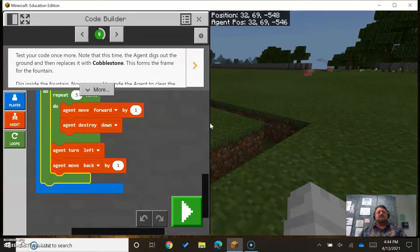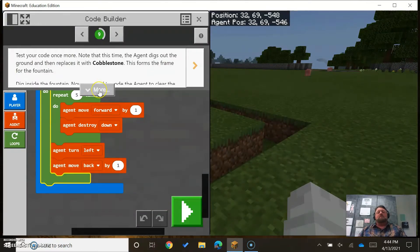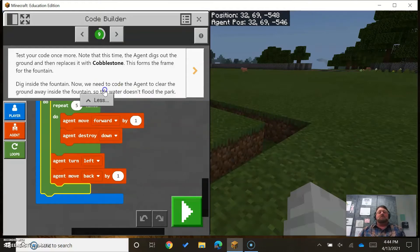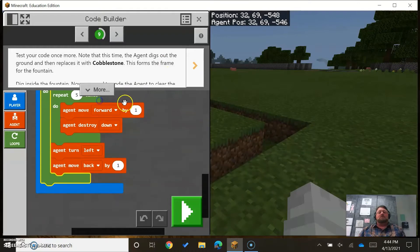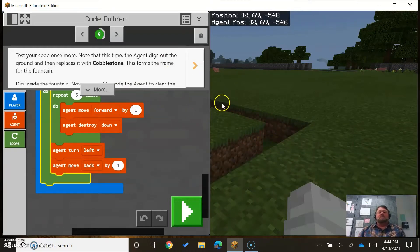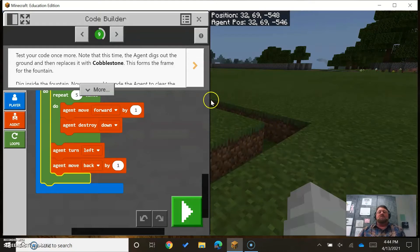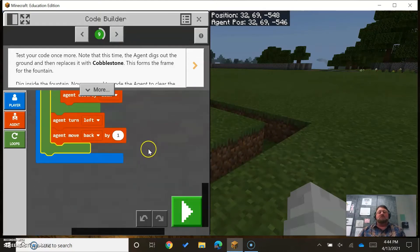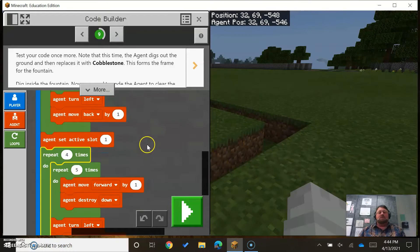What it's asking us to do is to also create a loop that adds cobblestone. Not only is it asking us to hollow out the area that we're going to fill, but it also wants us to place cobblestone.